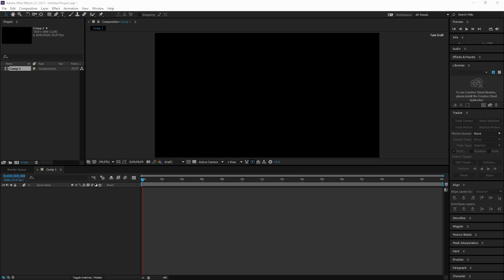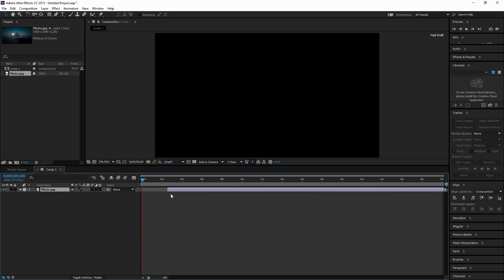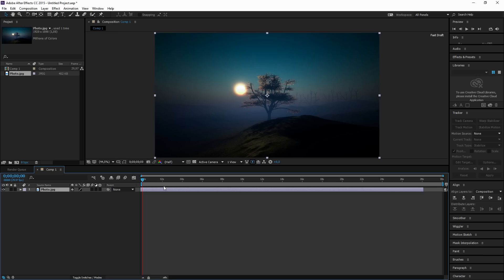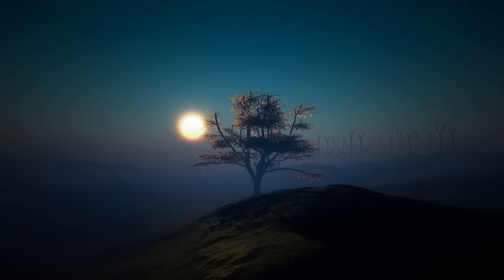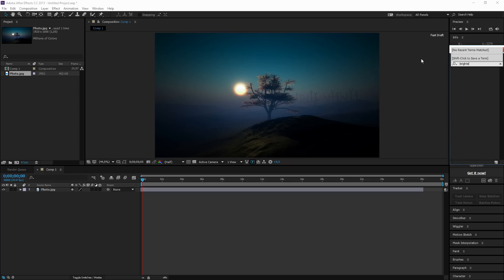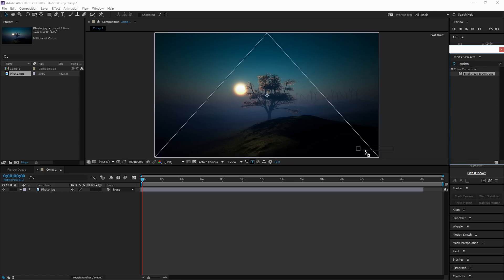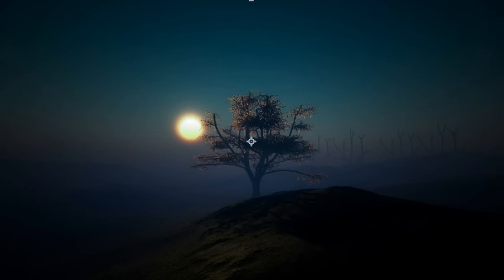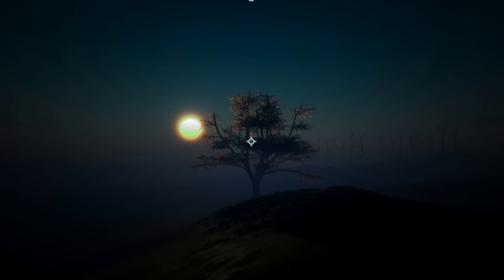Now we're going to drag in our background — a very cool picture that No Copyright Sounds mostly uses. I'm going to add a little brightness and contrast to it. I'll go to the top right, type in 'brightness and contrast', and make the contrast a little brighter so it looks more professional. Just mess around with those markers — as you can see it looks really good. I'll make it a little bit darker as well.